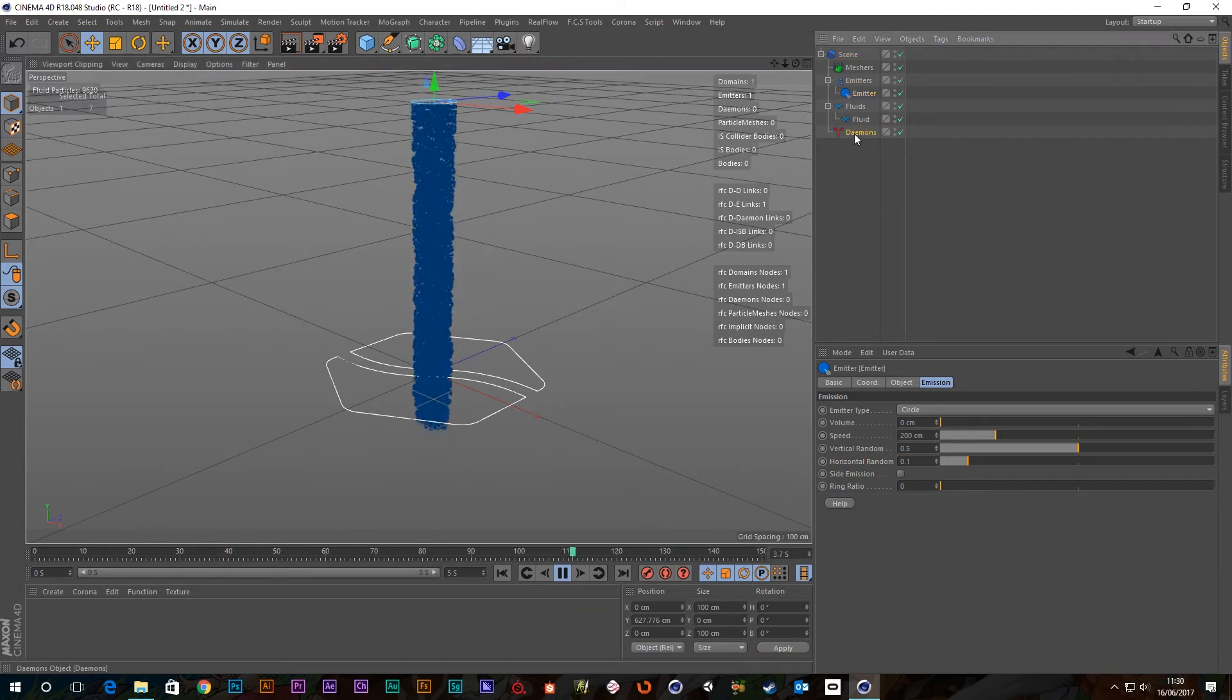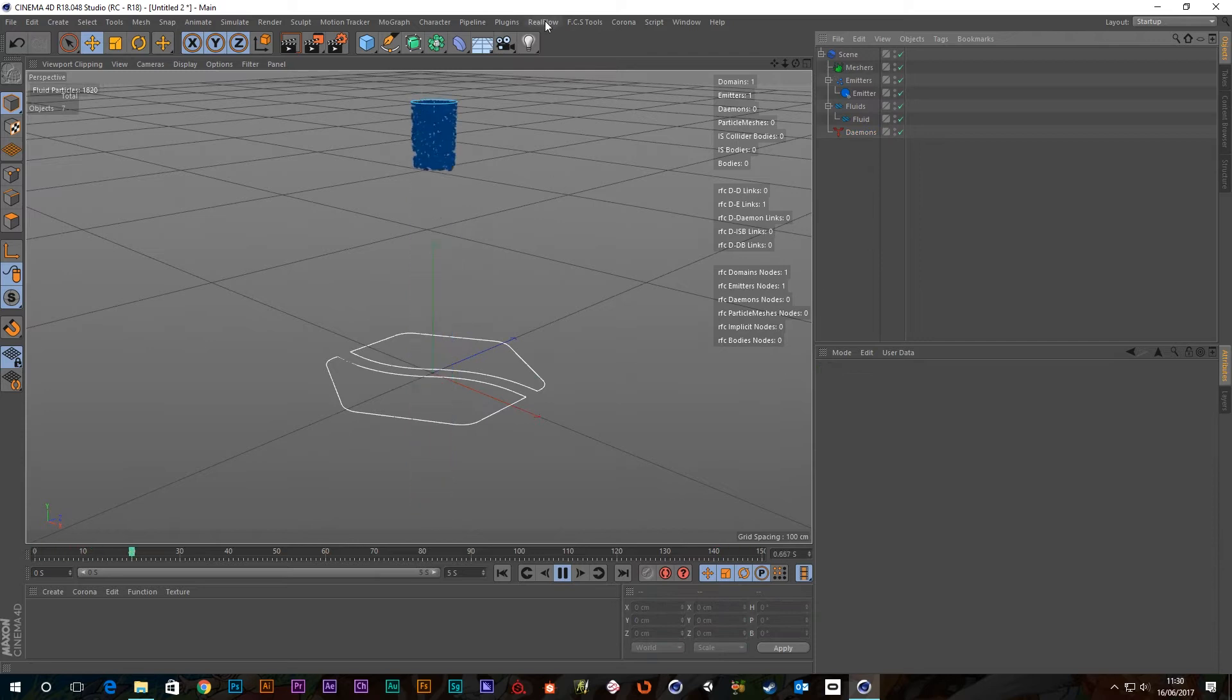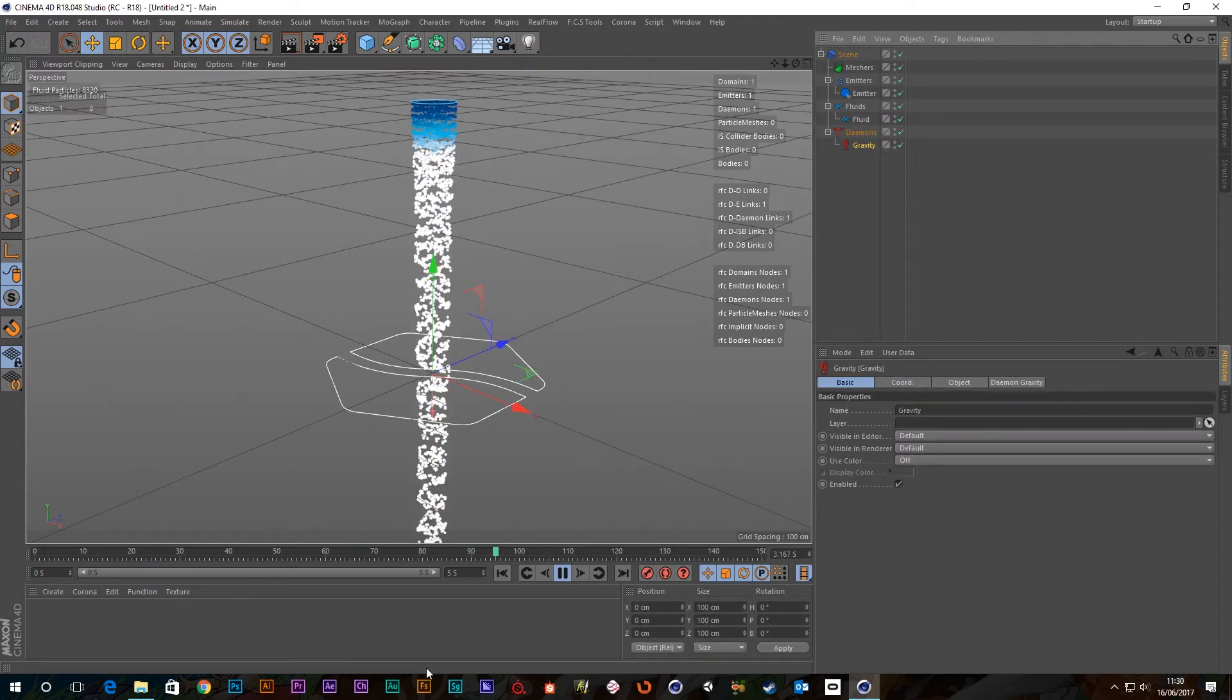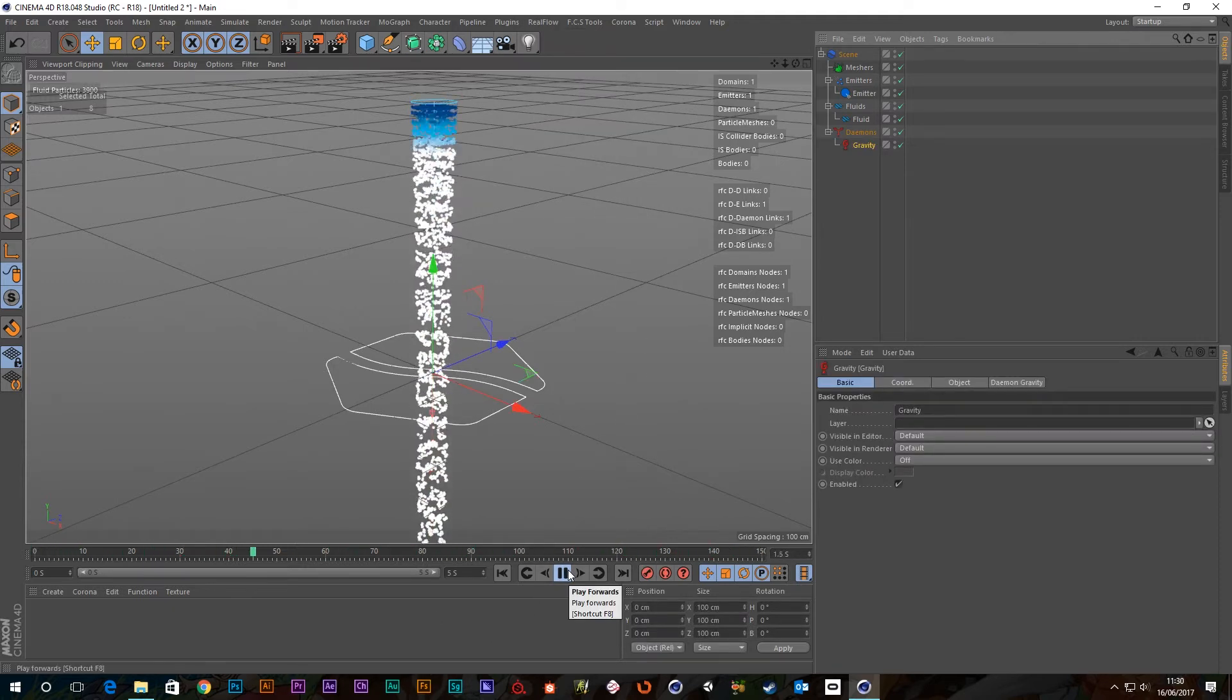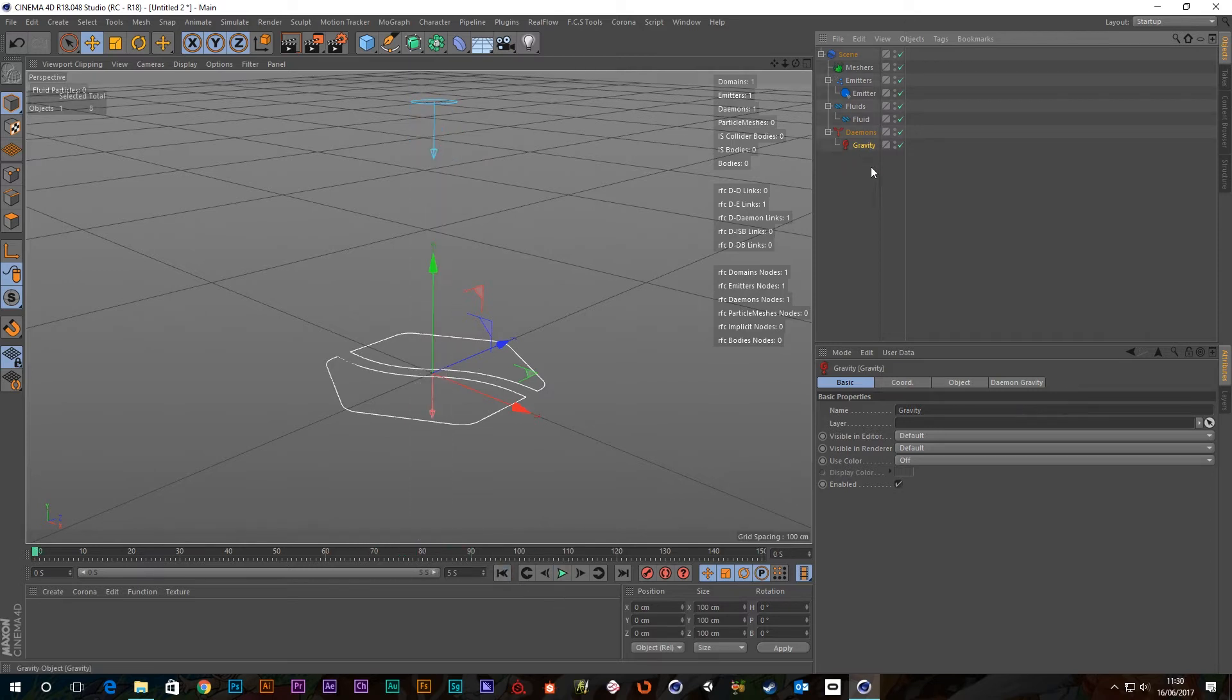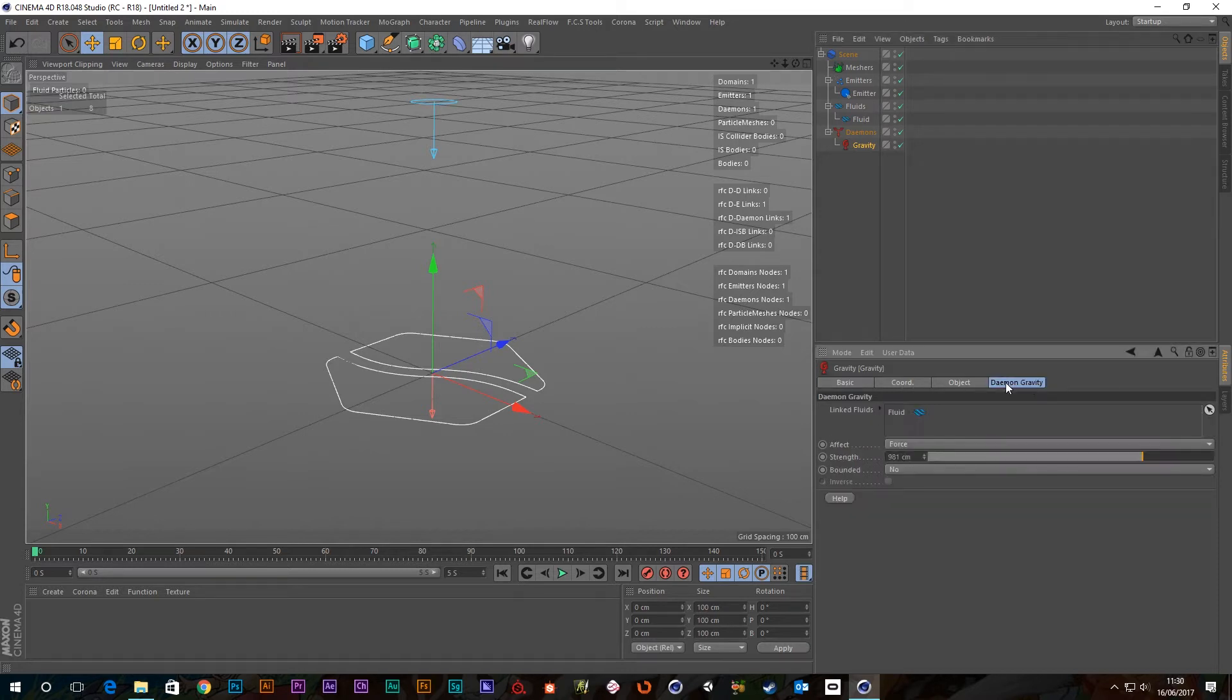So let's add the gravity demon. We go to RealFlow demons and choose the gravity one. Already you can see the velocity of the particles have sped up. So let's actually have a look at the demon itself. As always you get a basic tab, coordinates, object and demon gravity.